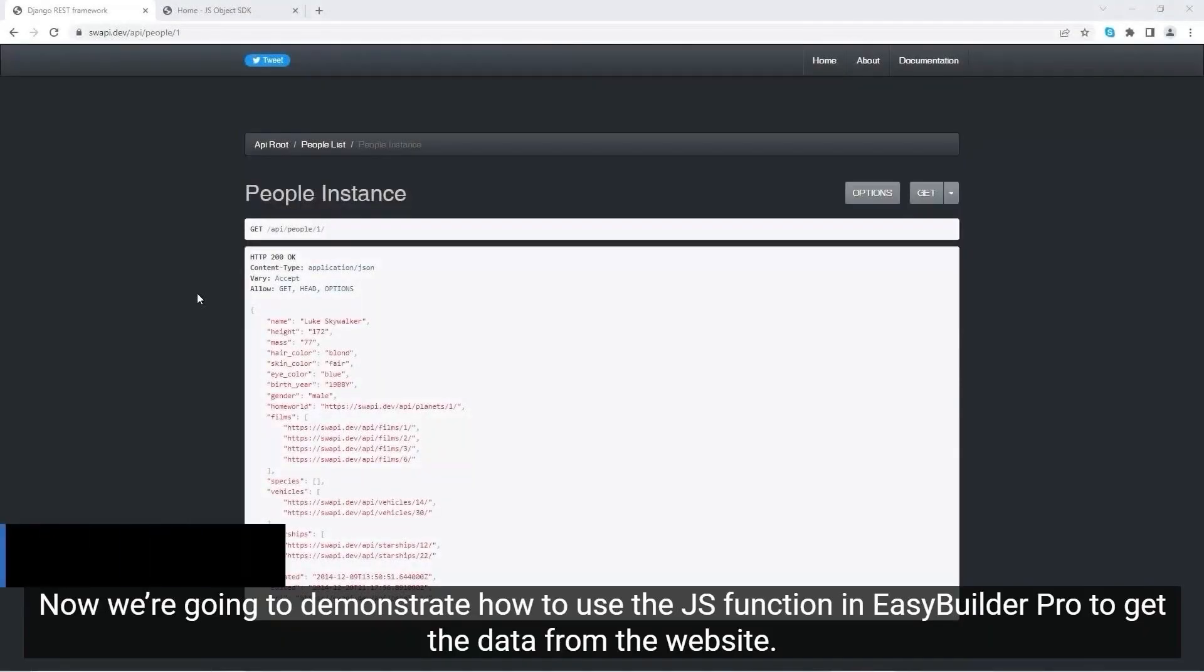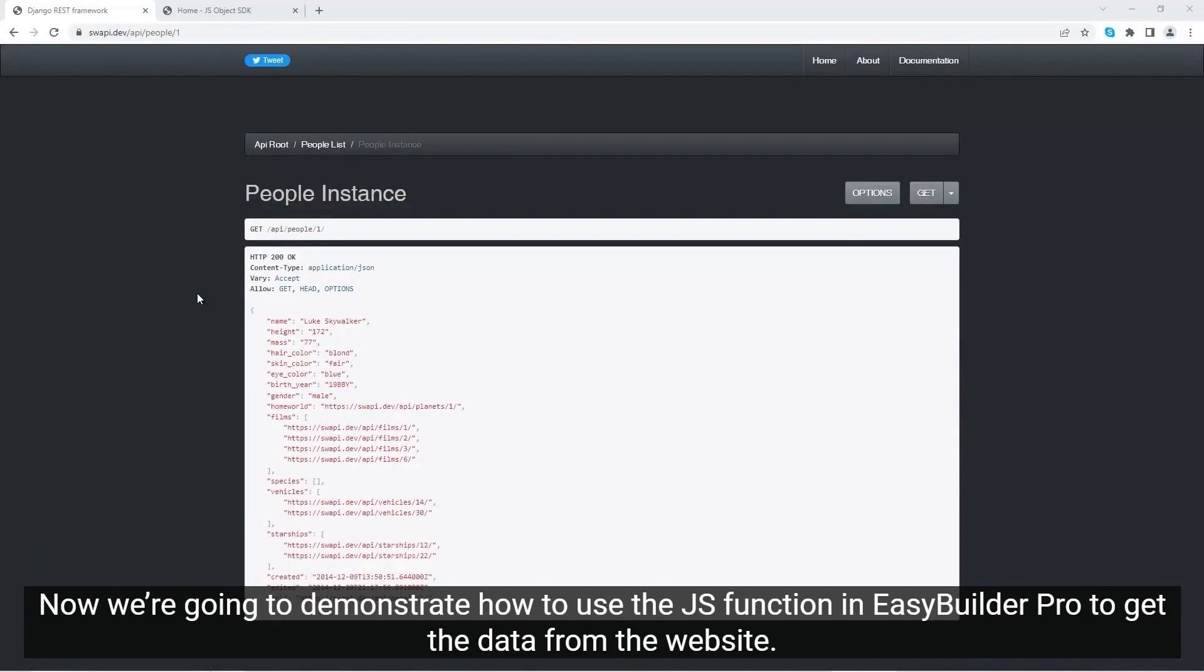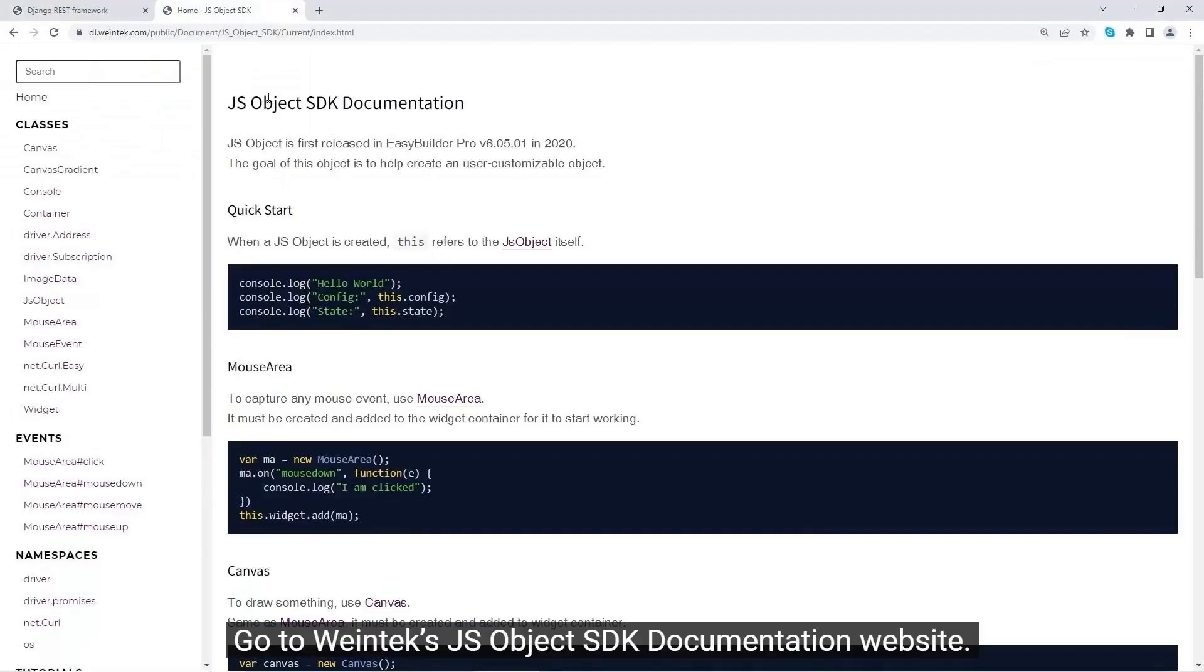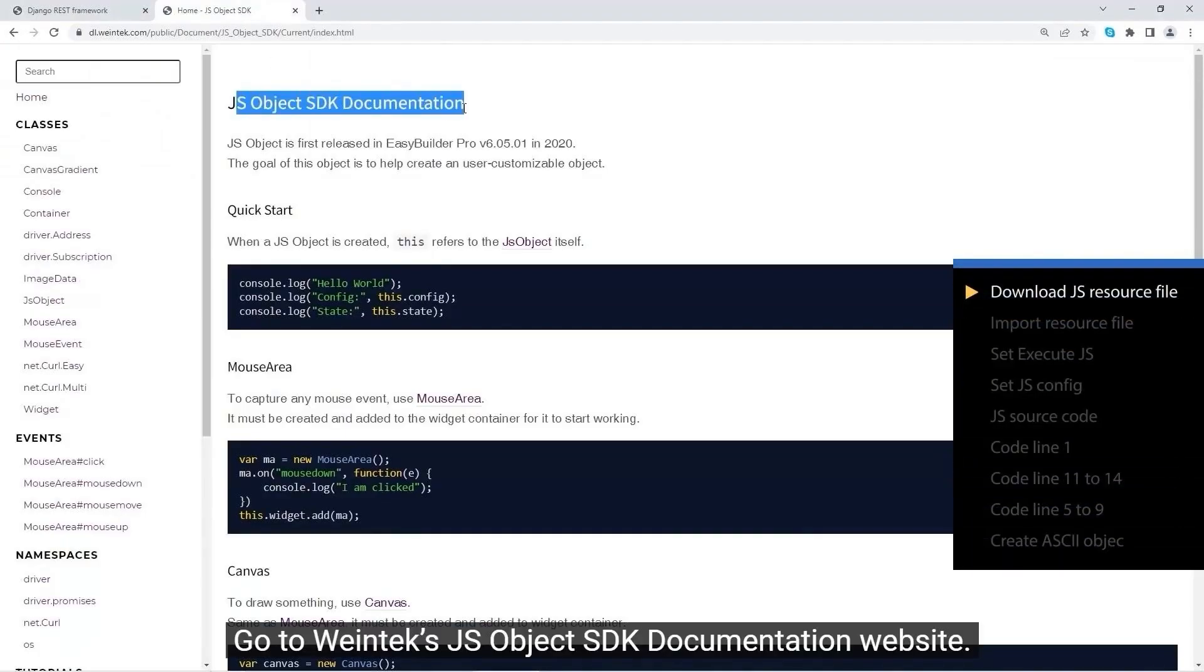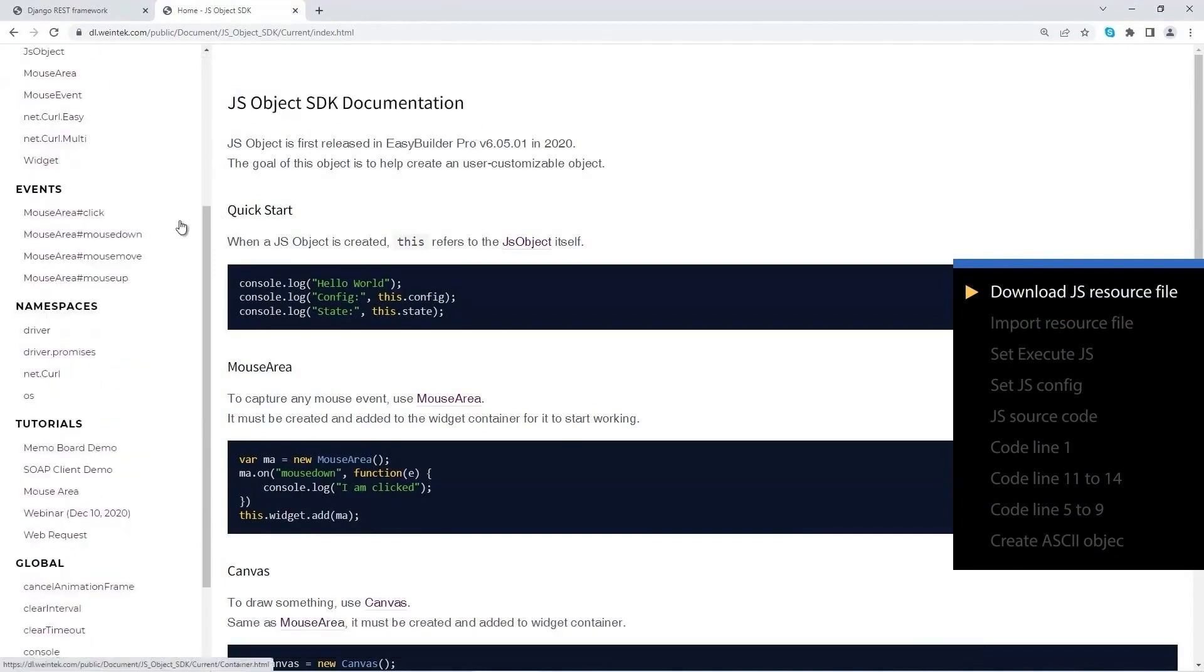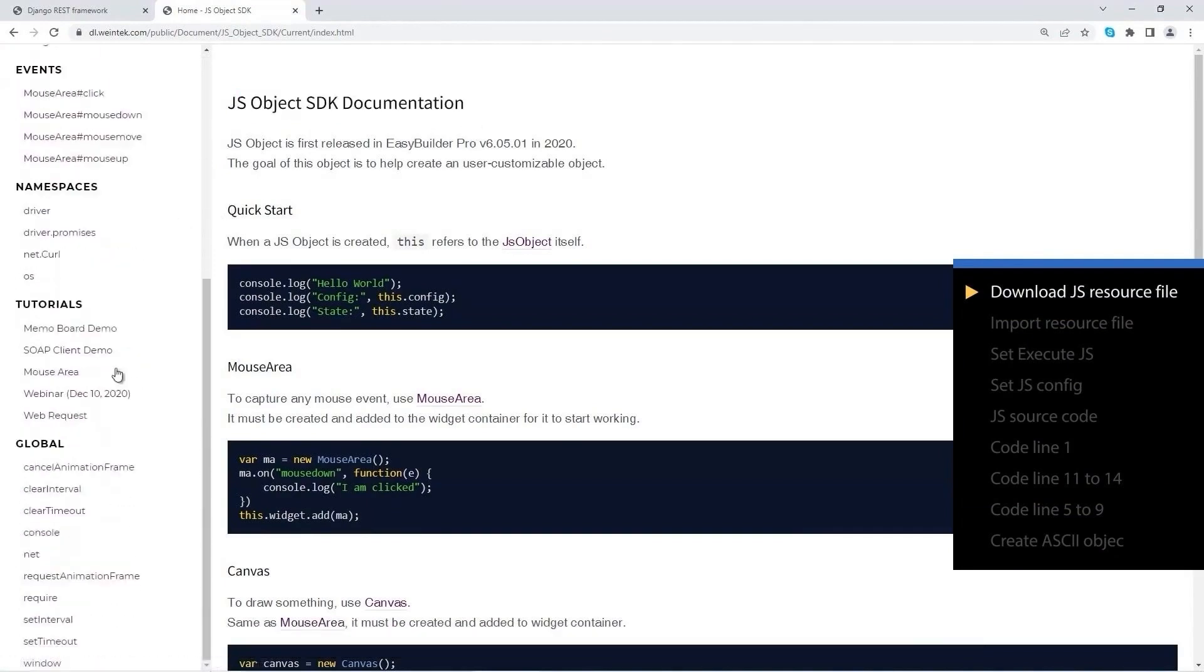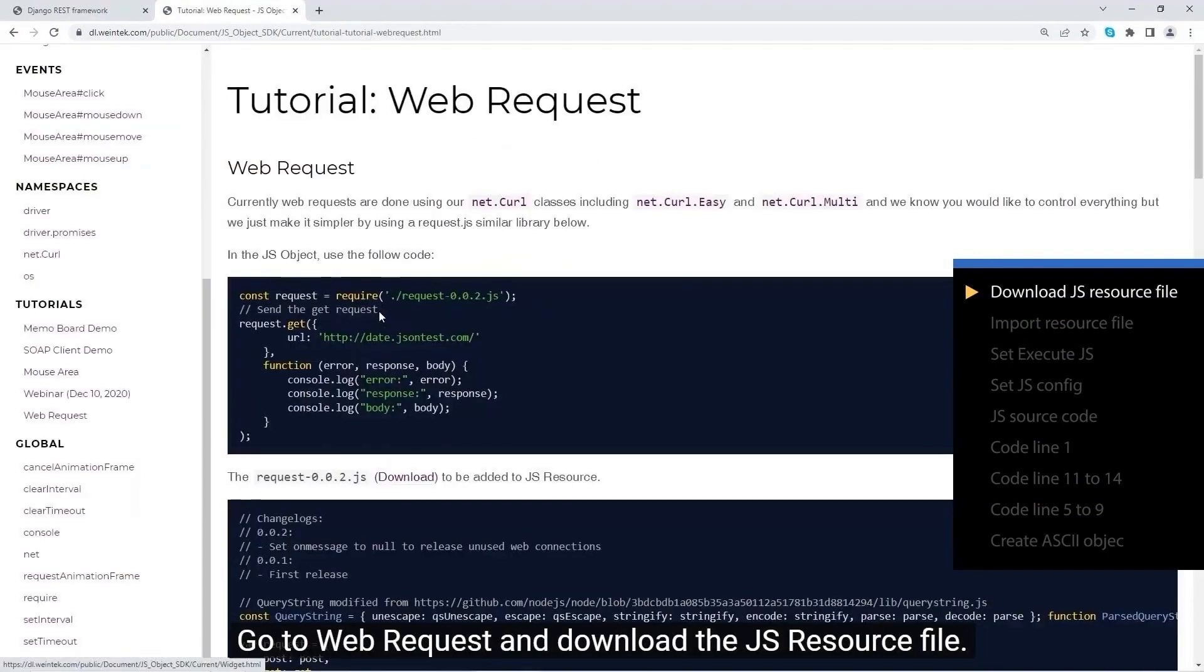Now we're going to demonstrate how to use the JS function in Easy Builder Pro to get data from the website. Go to Wintec's JS object SDK documentation website, go to web request, and download the JS resource file.